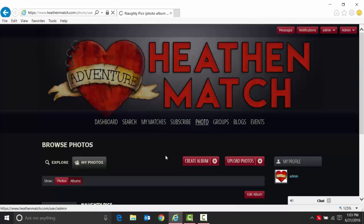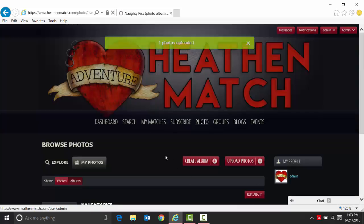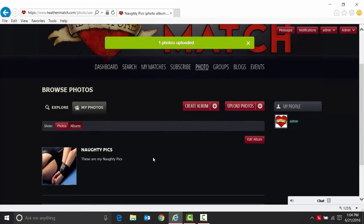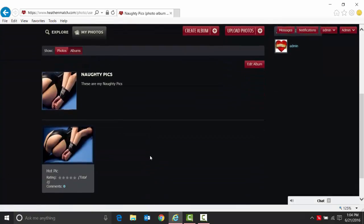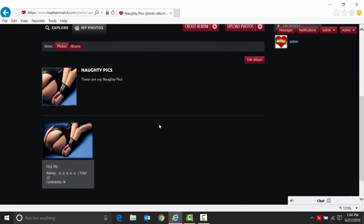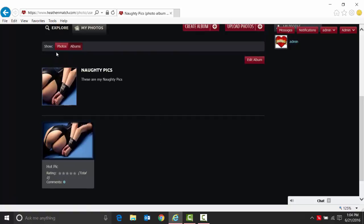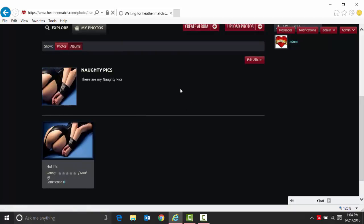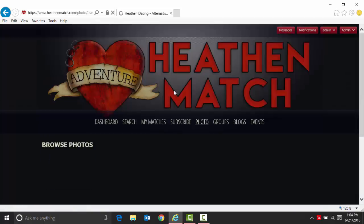So then we'll put it in there. You'll now see that we have naughty pics in here in the albums. Obviously no one rated it or made any comments about it. And then we can go back to your photos.